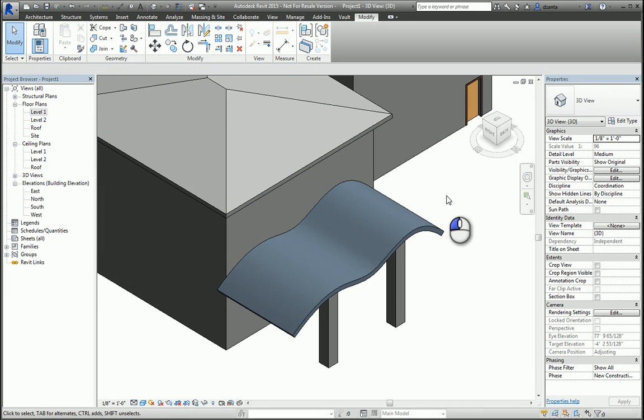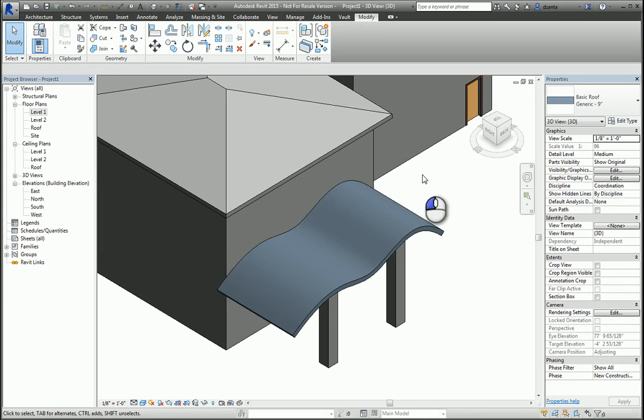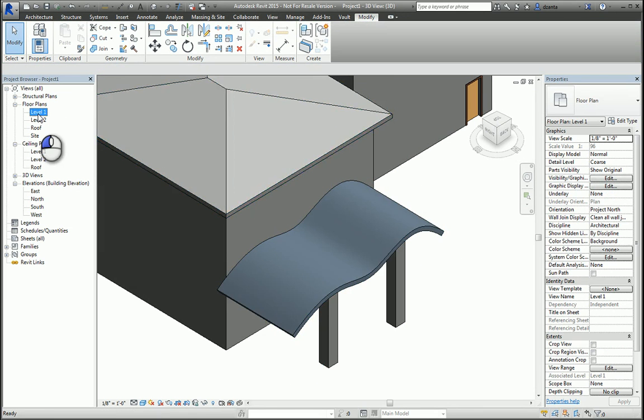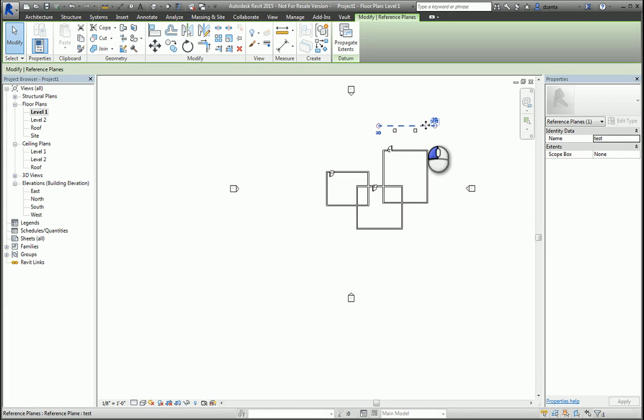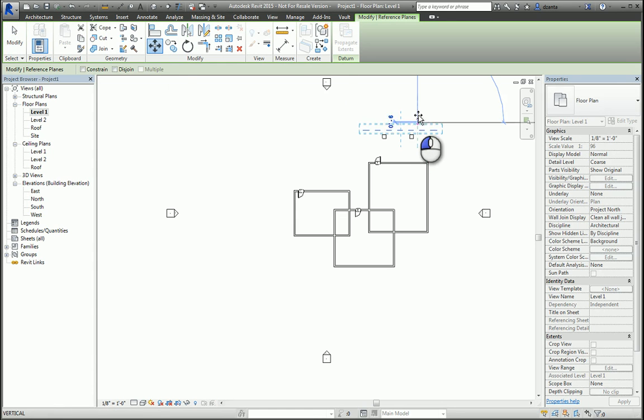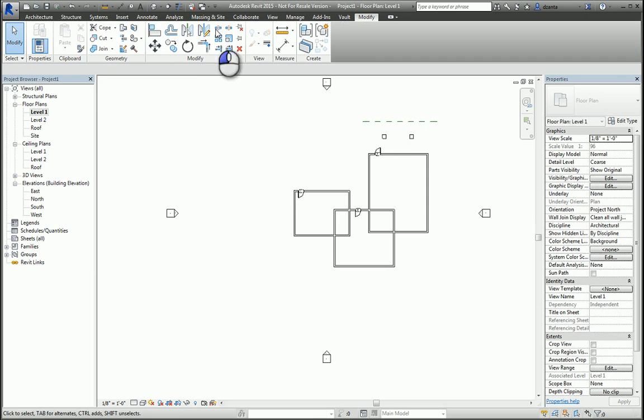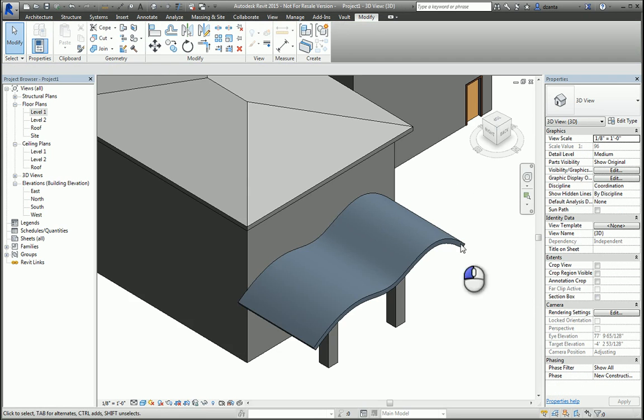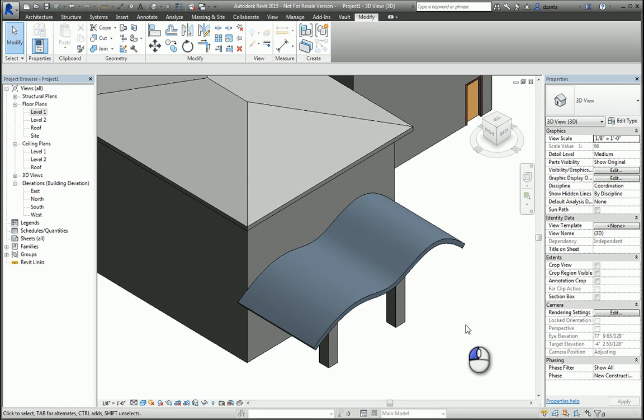If you also notice, if I head back to the floor plan view and I decide to take this reference plane and move it, maybe a little further this way, what you'll notice is that this edge, since it's aligned and locked to this face of this wall, pulls this wall and makes the building longer. And this edge stays with the edge of the reference plane that you drew.